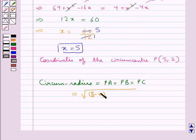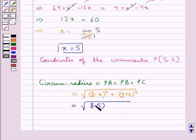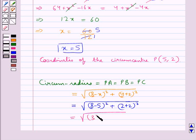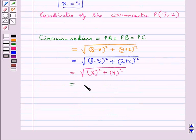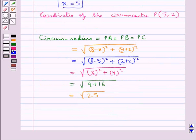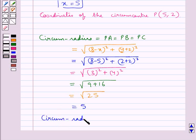The circumradius equals the square root of (8 - x)² plus (y + 2)². Substituting x equals 5 and y equals 2: square root of (8 - 5)² plus (2 + 2)² equals square root of 3² plus 4² equals square root of 9 plus 16 equals square root of 25, which equals 5. So the circumradius is 5 units.